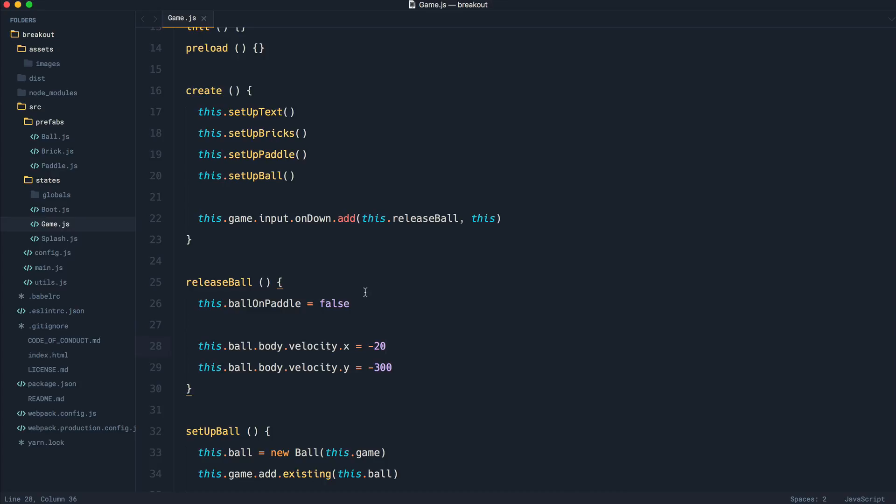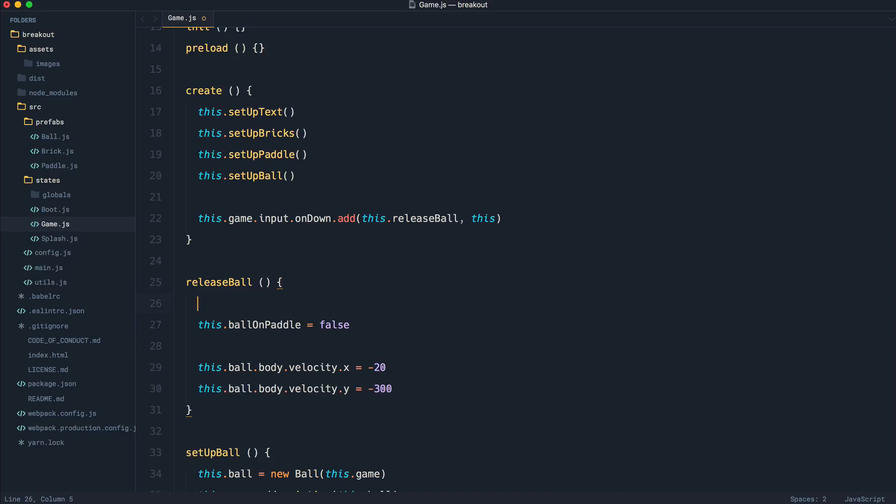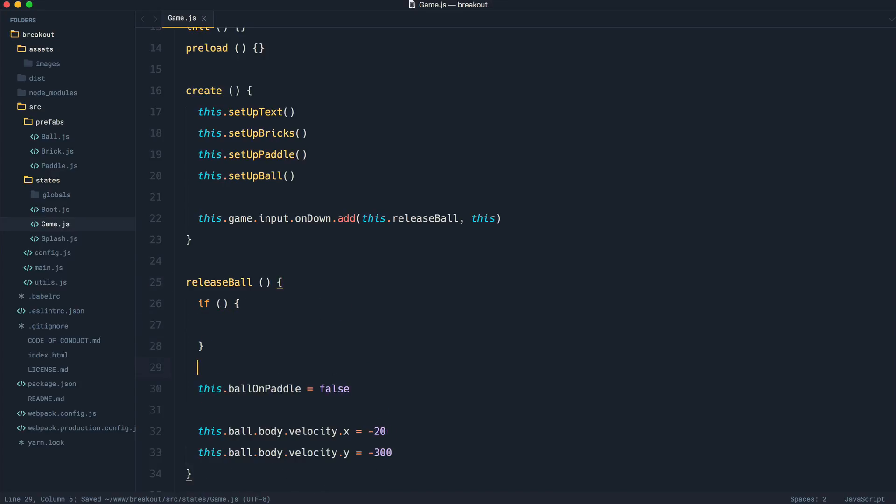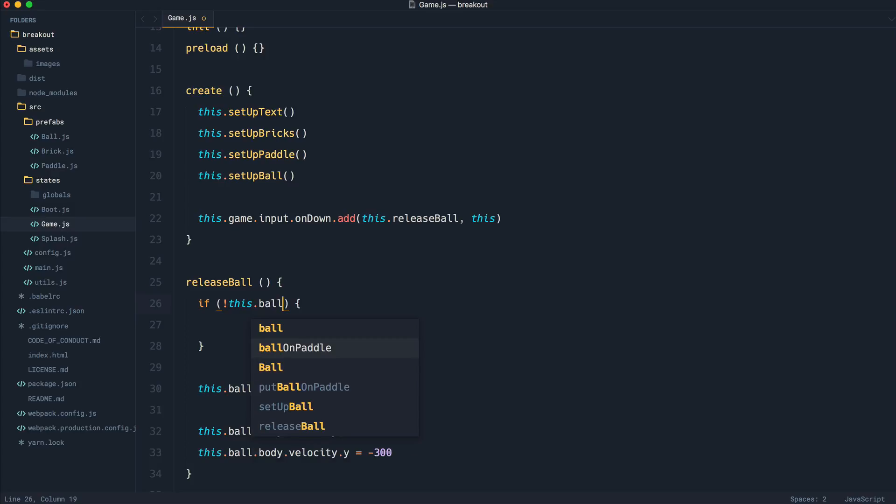So what we want to do is inside of releaseBall, we want a little check in here to see if the ball isn't on the paddle, we don't want to release the ball. That's as simple as saying this.ballOnPaddle, checking if it's false and going ahead and returning.